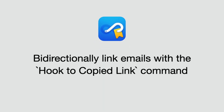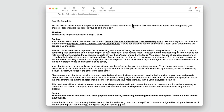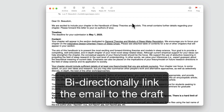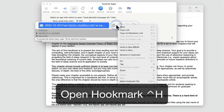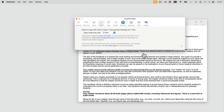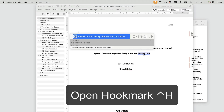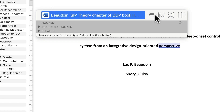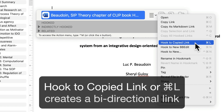Some emails are so important that you need to refer to them while you're doing deep work. For instance, here's an email from the editor of a book for which I'm writing a chapter. So I'm going to bi-directionally link the email to the draft of my chapter. I'm going to use the Copy Link command here to copy a link to the email message. Then I go into my draft, bring up Hookmark again, and I use the Hook to Copy Link command. That creates a bi-directional link.